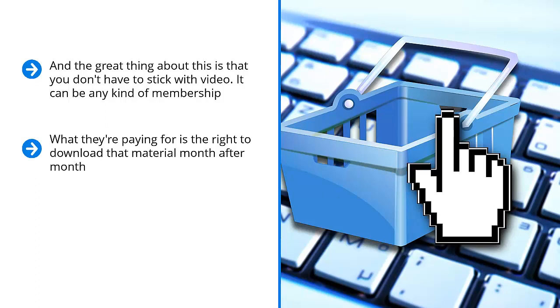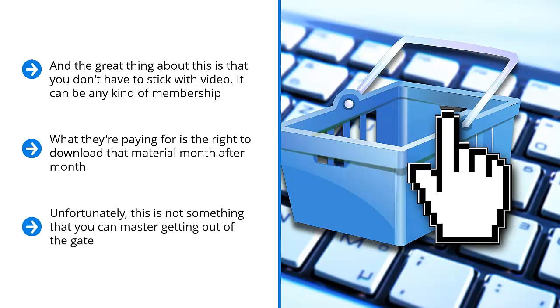This is the key: recurring income should be your ultimate goal. This is how you maximize your effort. You're putting in less work while getting more money out of the system. Unfortunately, this is not something that you can master getting out of the gate. It also doesn't happen overnight. You have to pay your dues by doing the other steps above first.